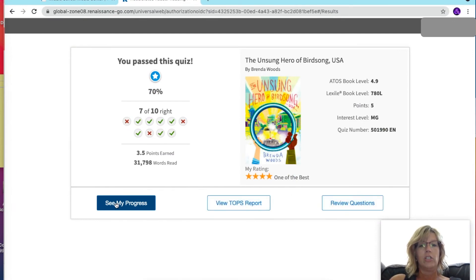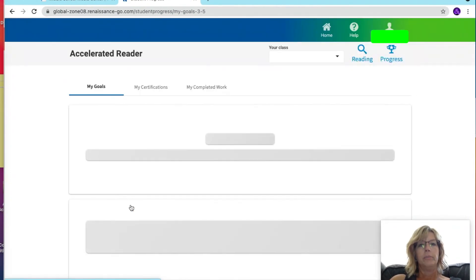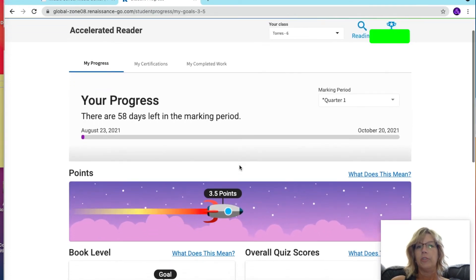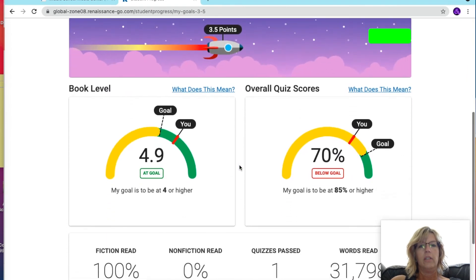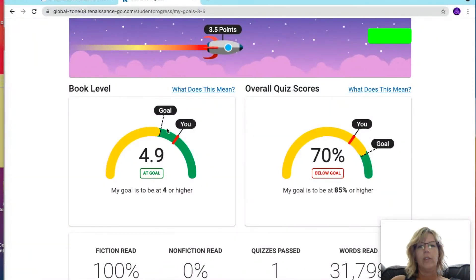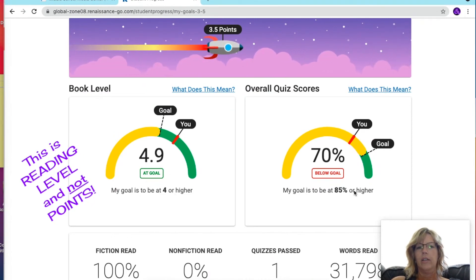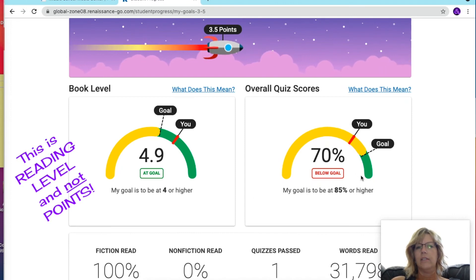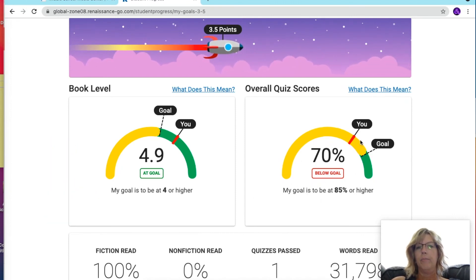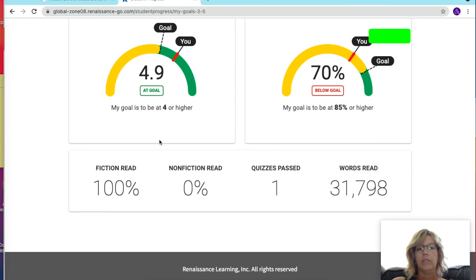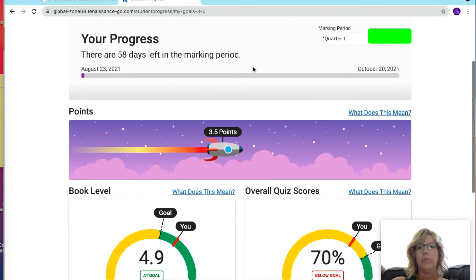When you're finished, you can check your progress or view your TOPS report. In the first quarter there are 58 days left. You'll see your goal — how many four-or-higher points you have — and your percentile. It will give you a little summary of your points.